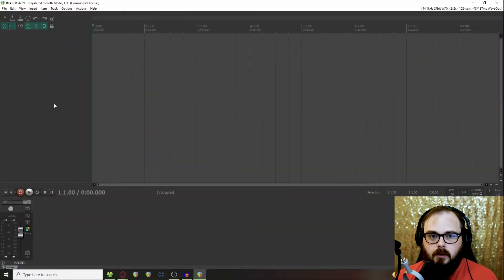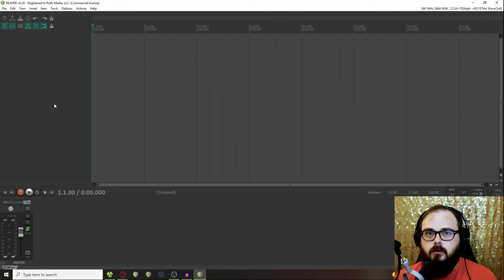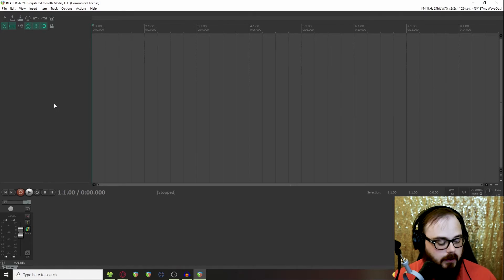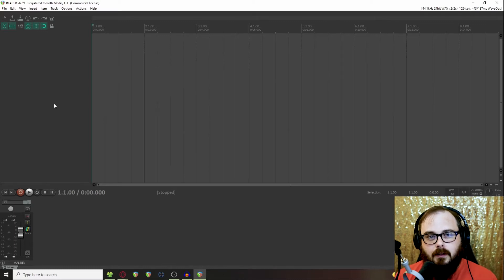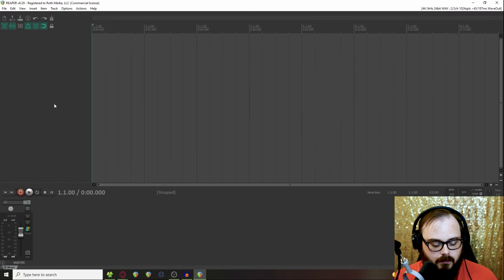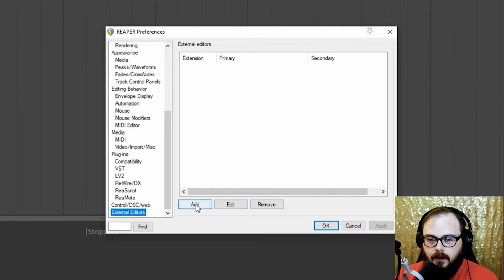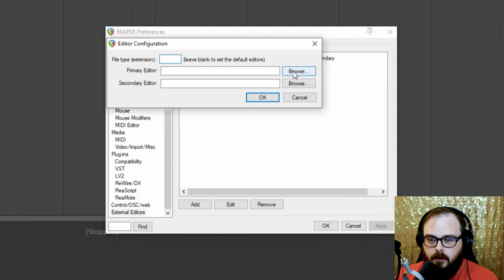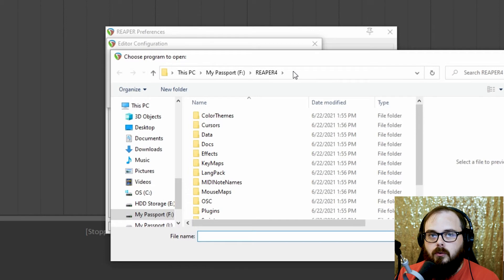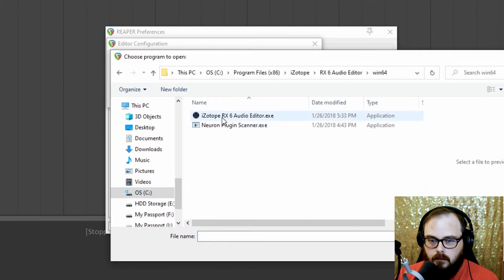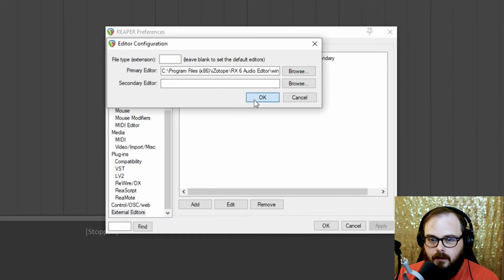This is a fresh install of Reaper, and Reaper has the ability to connect to an external editor — that's what we're going to use to replicate the RX Connect functionality. First, make sure you have RX installed. Then go into your preferences — on Windows it's Control-P, on Mac it's Command-P. Scroll all the way down to the bottom and click on External Editors, then click Add. Under Primary Editor, click Browse and navigate to your RX installation. Double-click that, click OK, and now we have RX set up as an external editor within Reaper.